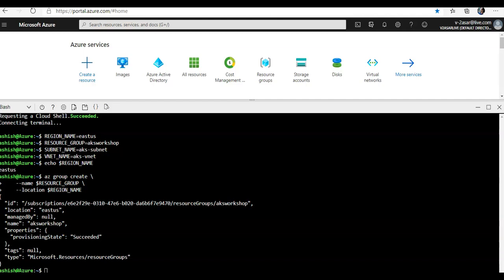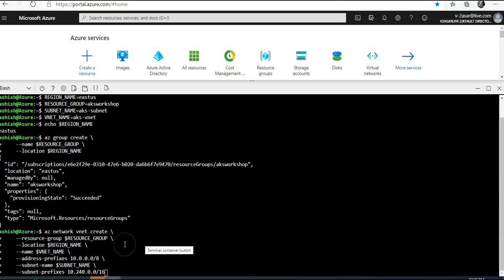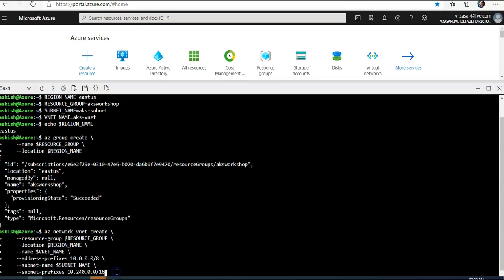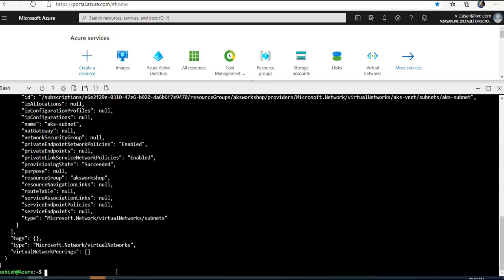First I will create a virtual network and subnet. Pods deployed in the cluster will be assigned an IP from this subnet. Let me run it. So az network vnet create, the location, the address space, subnet name, and the subnet prefix. It's a normal vnet that we create in Azure. It is done.